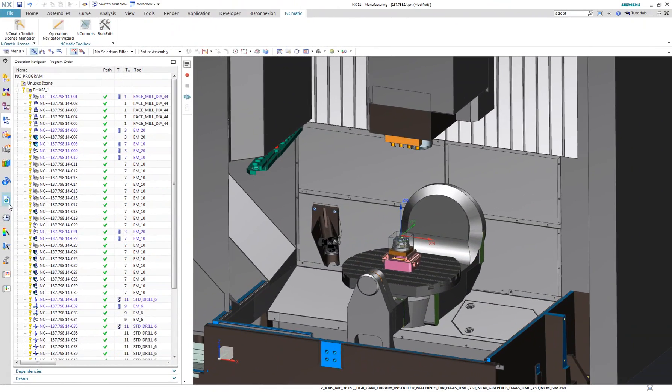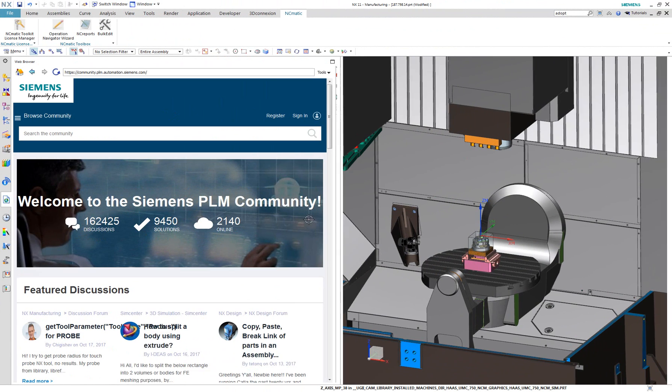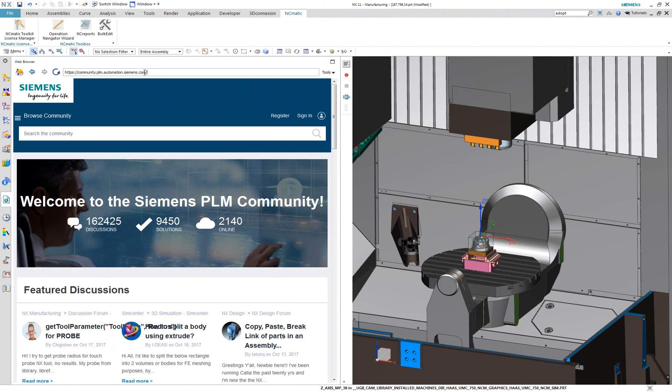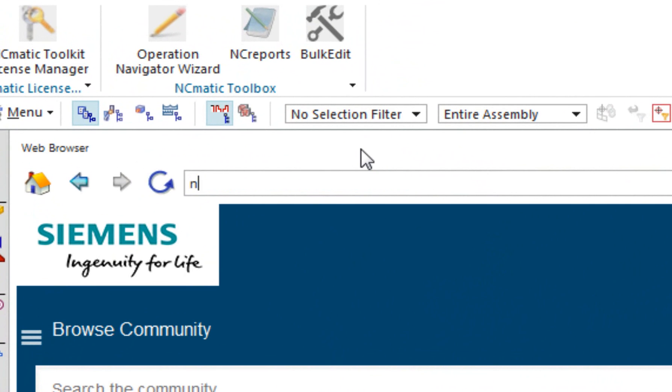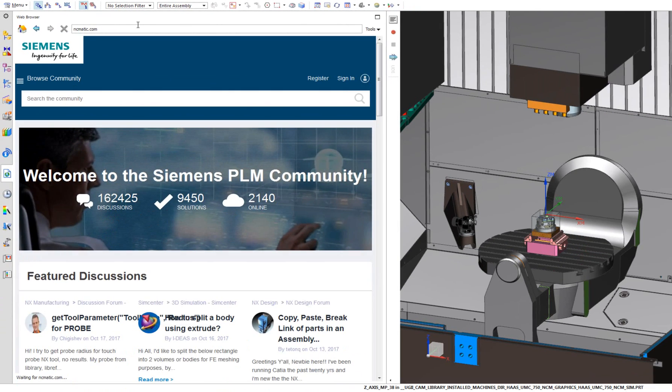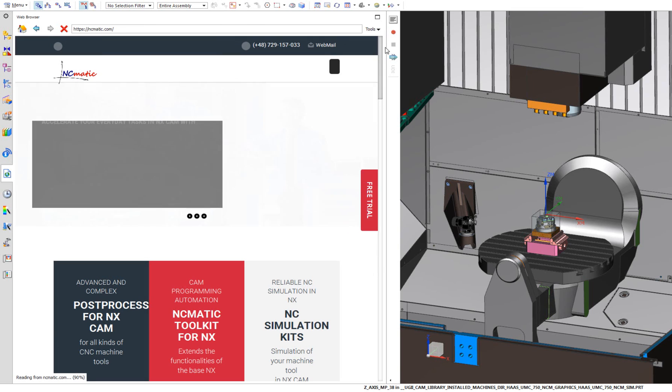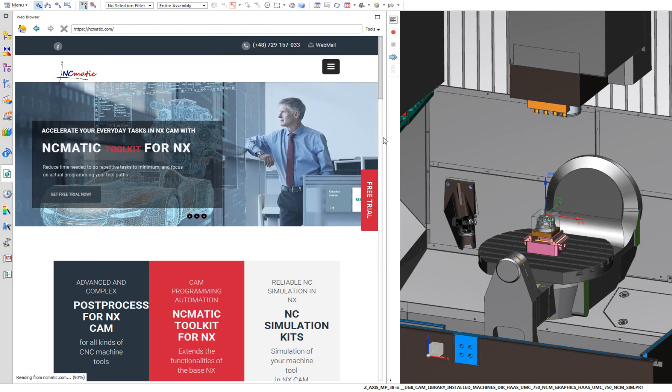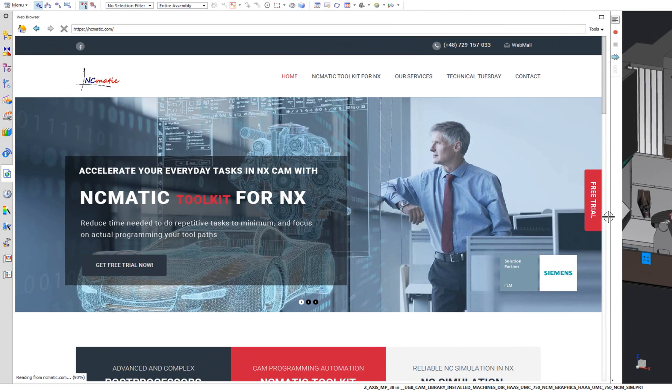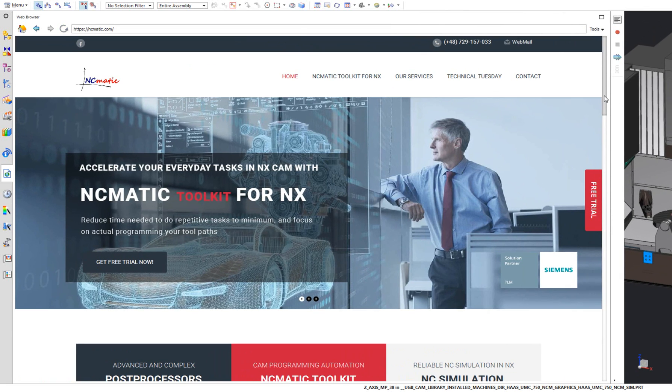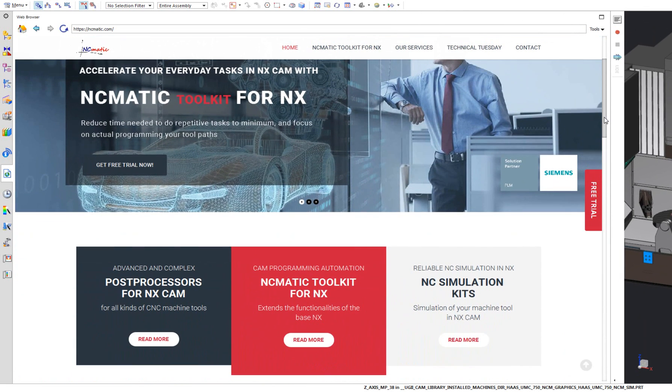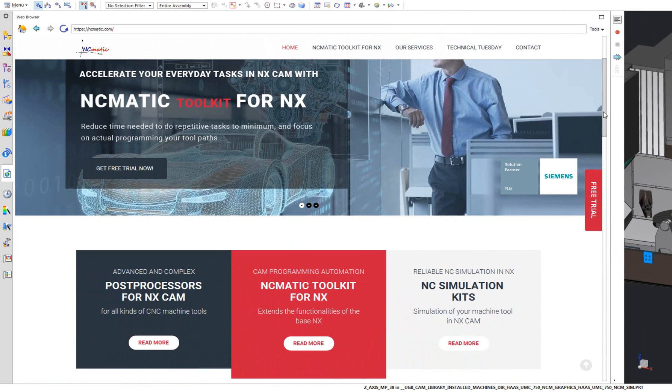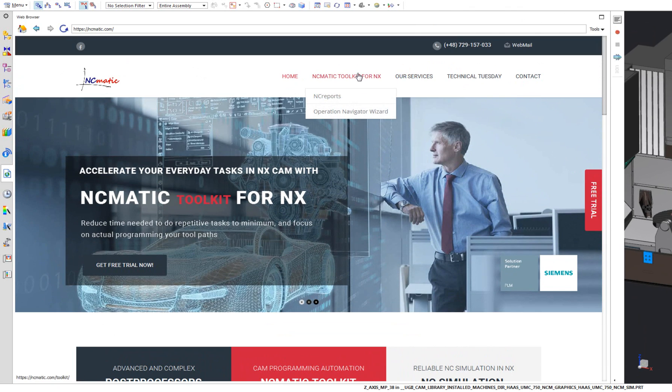You don't need to wait anymore. Go to ncmatic.com and try ncmatic toolkit for nx for free. You don't even need to leave nx to visit our page. Just type ncmatic.com in nx web browser.